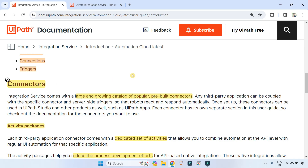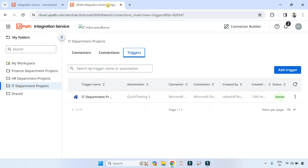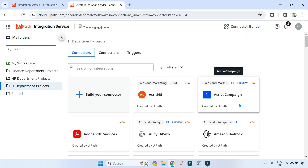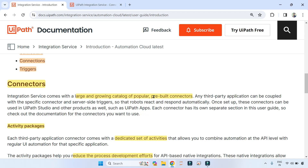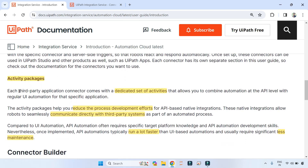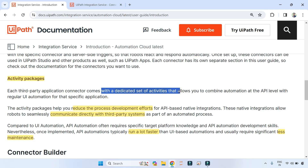On Connectors — Integration Service comes with a large and growing catalog of popular pre-built connectors. It is a library of out-of-box connectors for different third-party applications. Importantly, each third-party application connector comes with a dedicated set of activities — for example, ServiceNow has its own set of activities, and OneDrive has a different set.